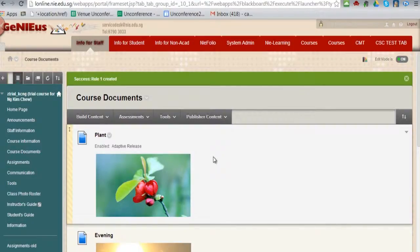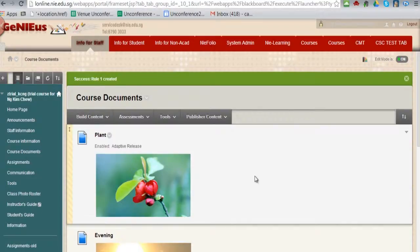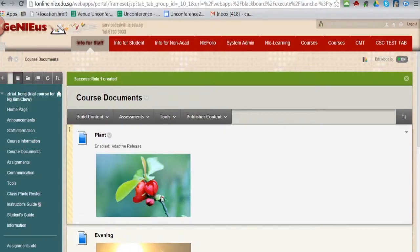Although as a tutor, you will see this item, students from group 2 will not be able to see this item, whereas students from group 1 will be able to see this item.